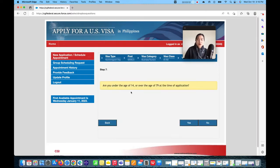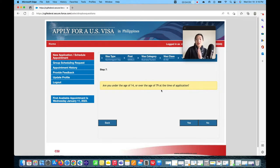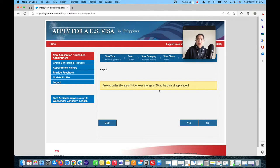The next question asks: 'Are you under the age of 14 or over the age of 79 at the time of application?' If you are below 14 or above 79, there is a different process. We are applying as a regular applicant — above 14 and below 79 — so click No.